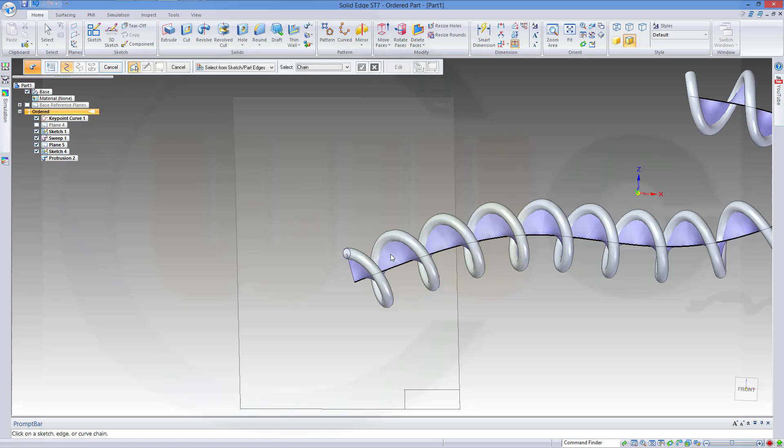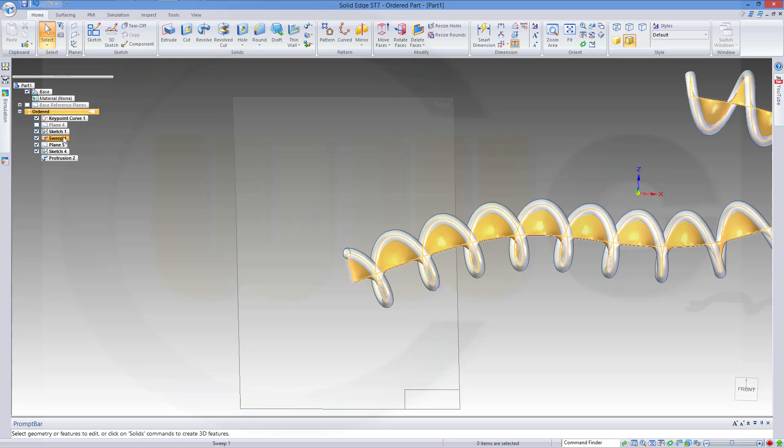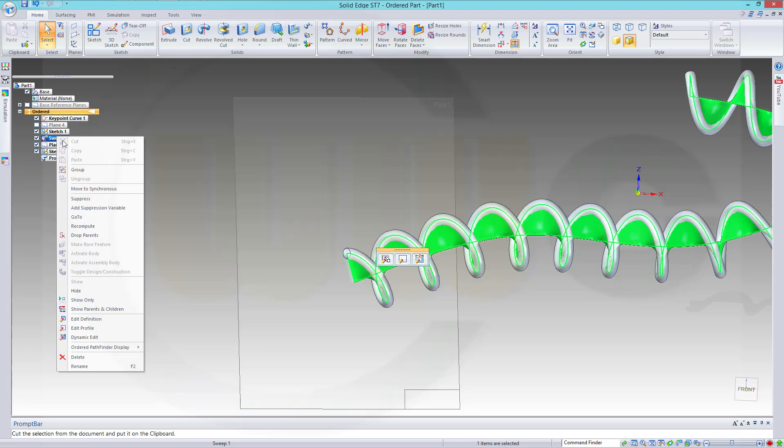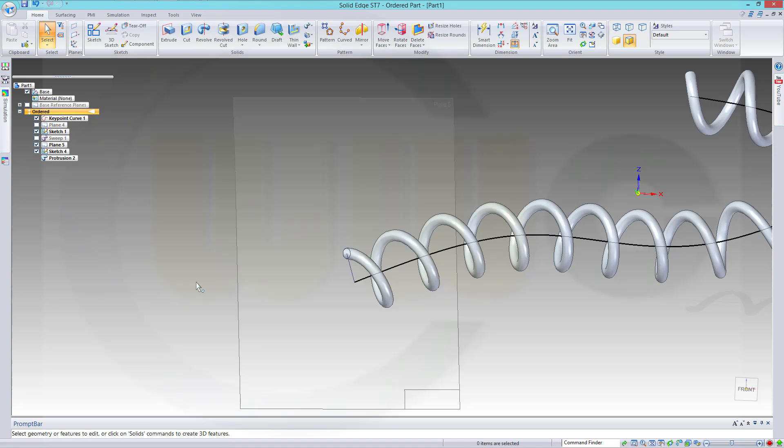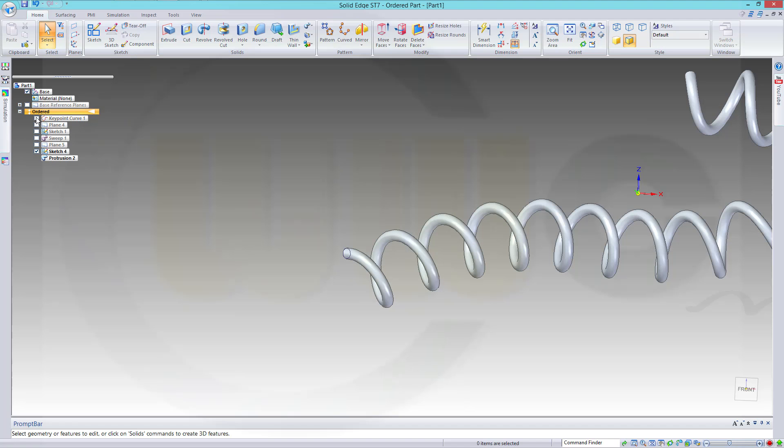Let's hide the sweep. And let's hide the sketch, and the plane, and the keypoint curve.